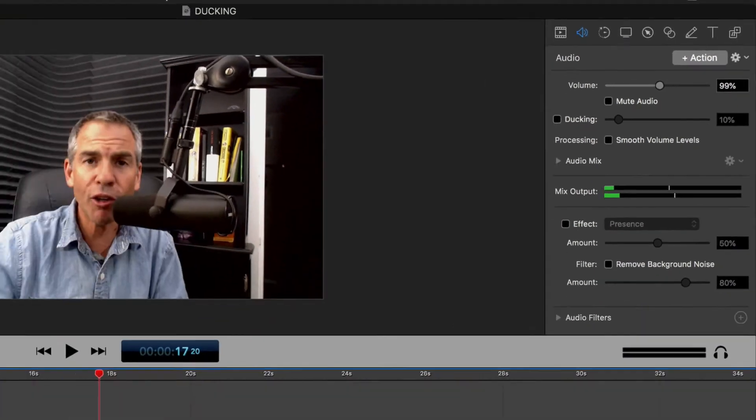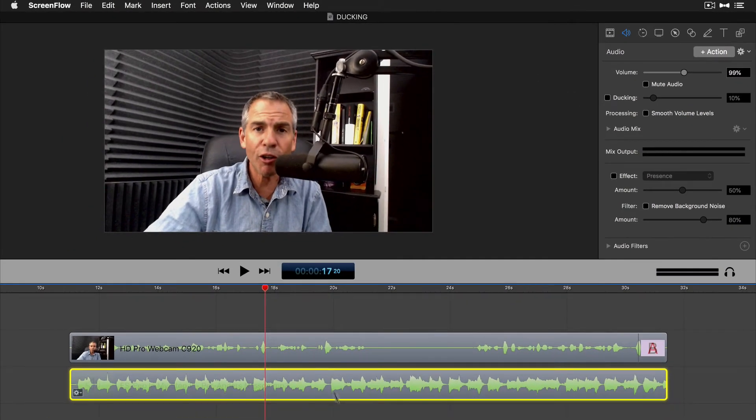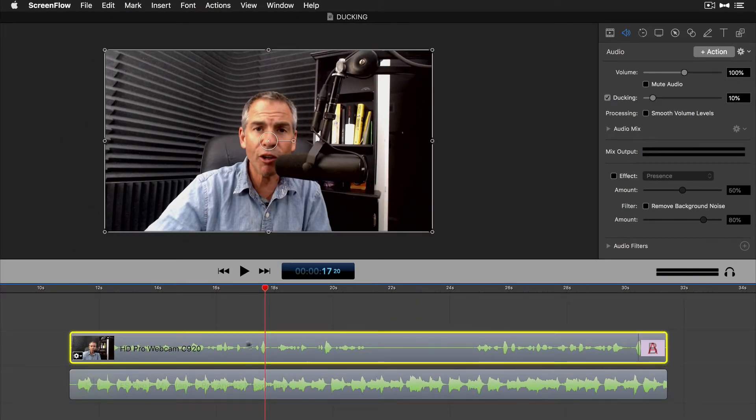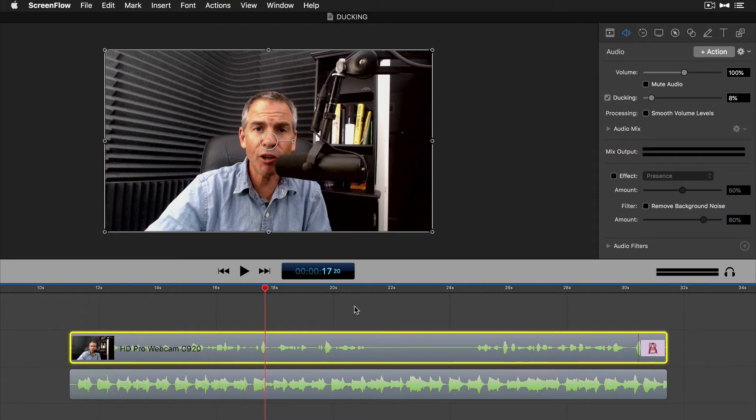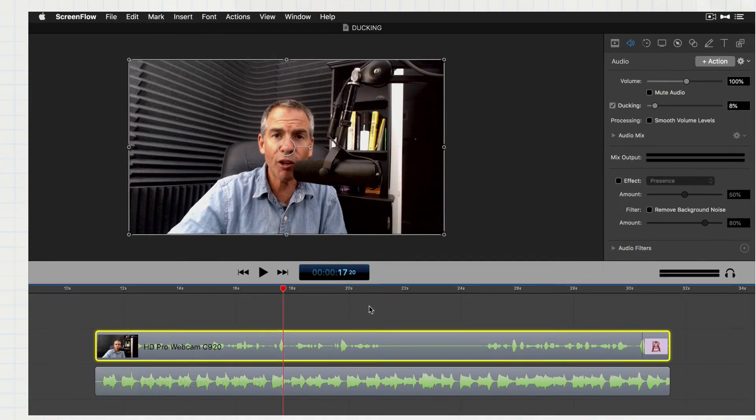Again, you never have to select this track here. Everything is controlled on the dialogue track. So anywhere between 5 and 10% is gonna give a nice volume. ScreenFlow will automatically lower or raise the volume of music depending on when you're speaking or how quiet or how loud you are speaking.